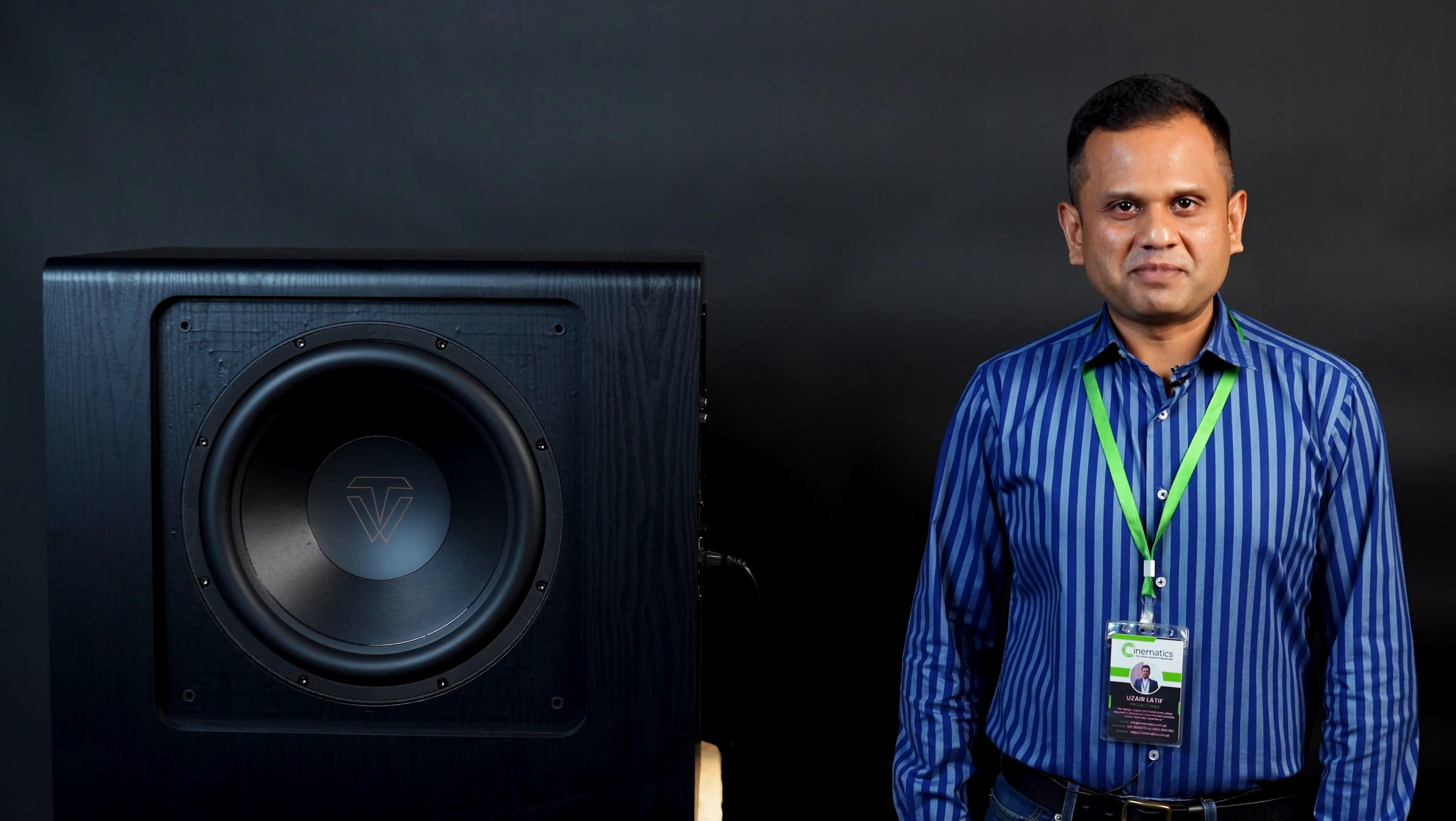That's it for our review and unboxing of the Tone Winner D8000 subwoofer. If you like what you saw, give us a thumbs up. And if you're new here, consider subscribing. We have some more exciting stuff coming up. This is Uzair from Cinematics, signing off. Take care.